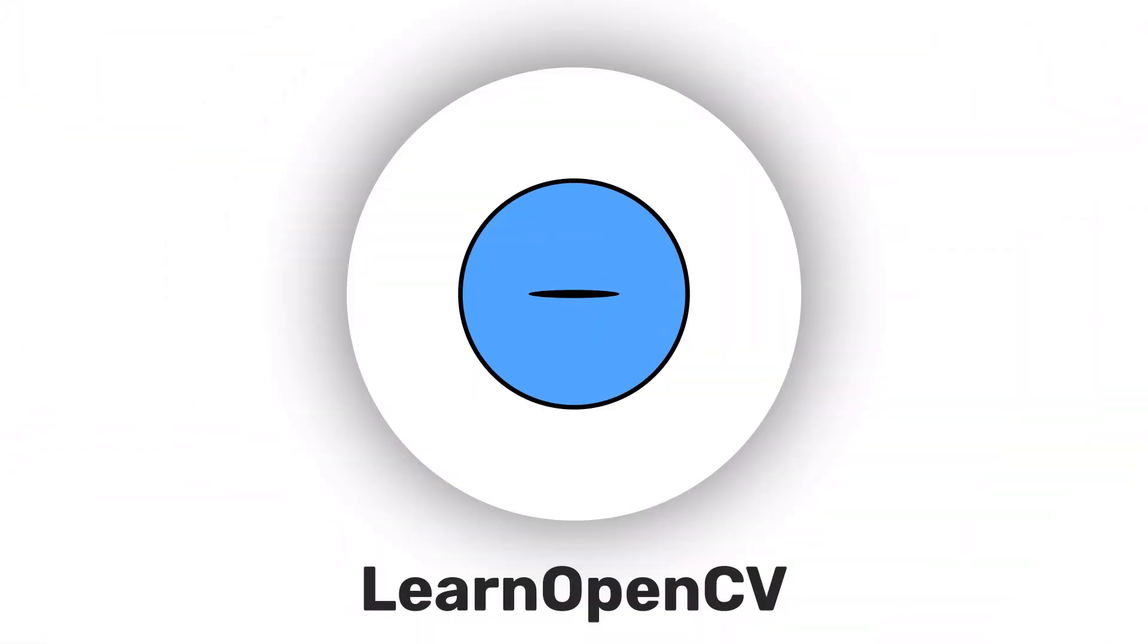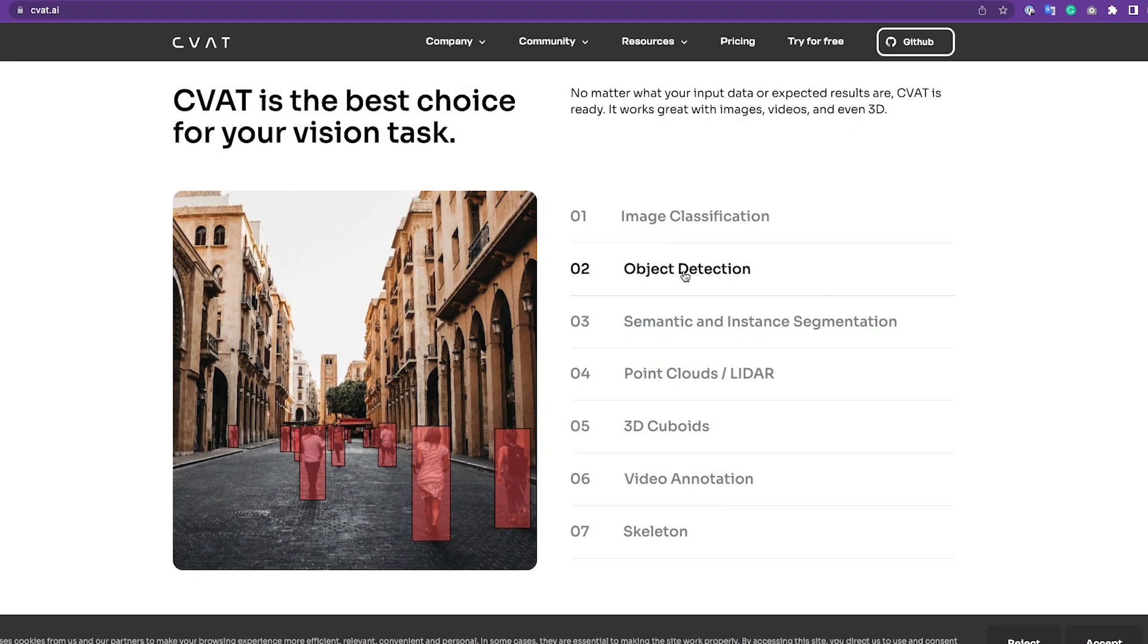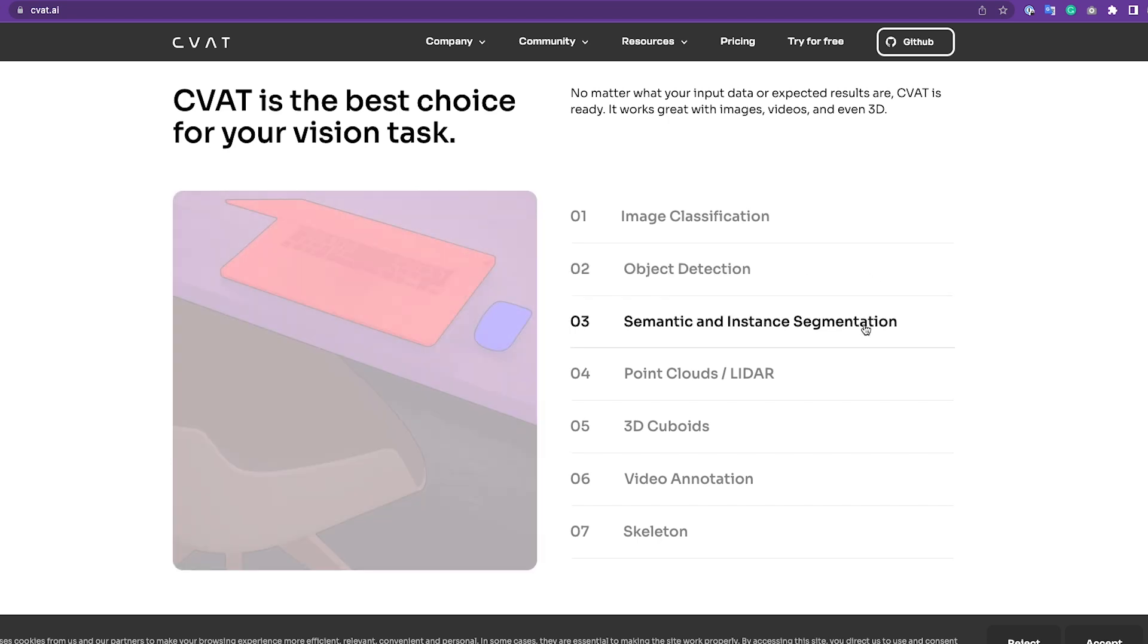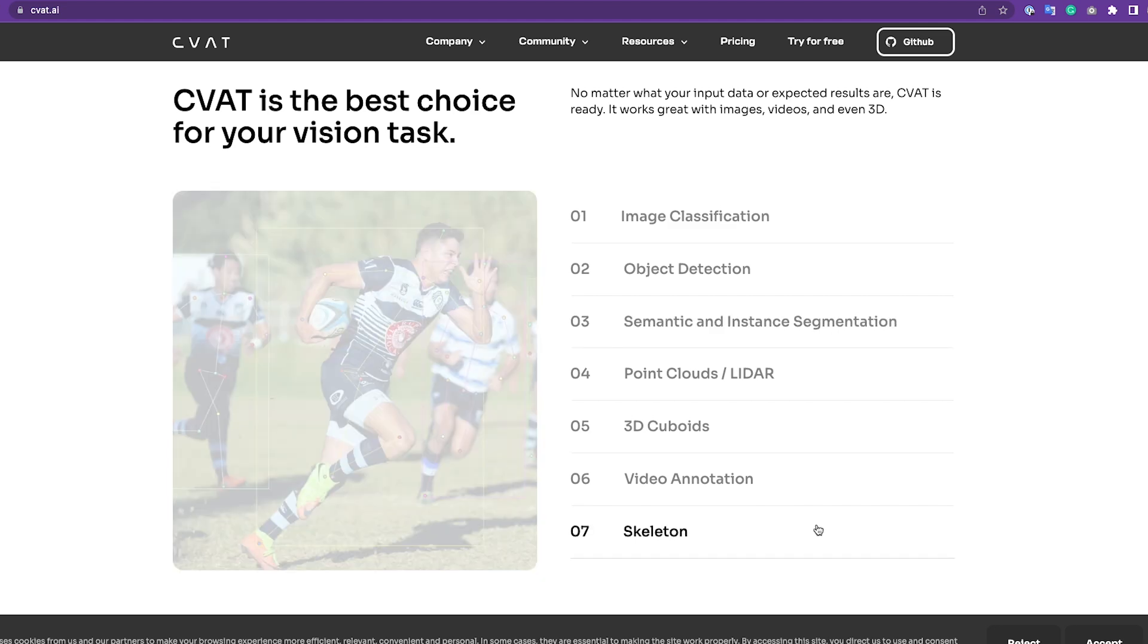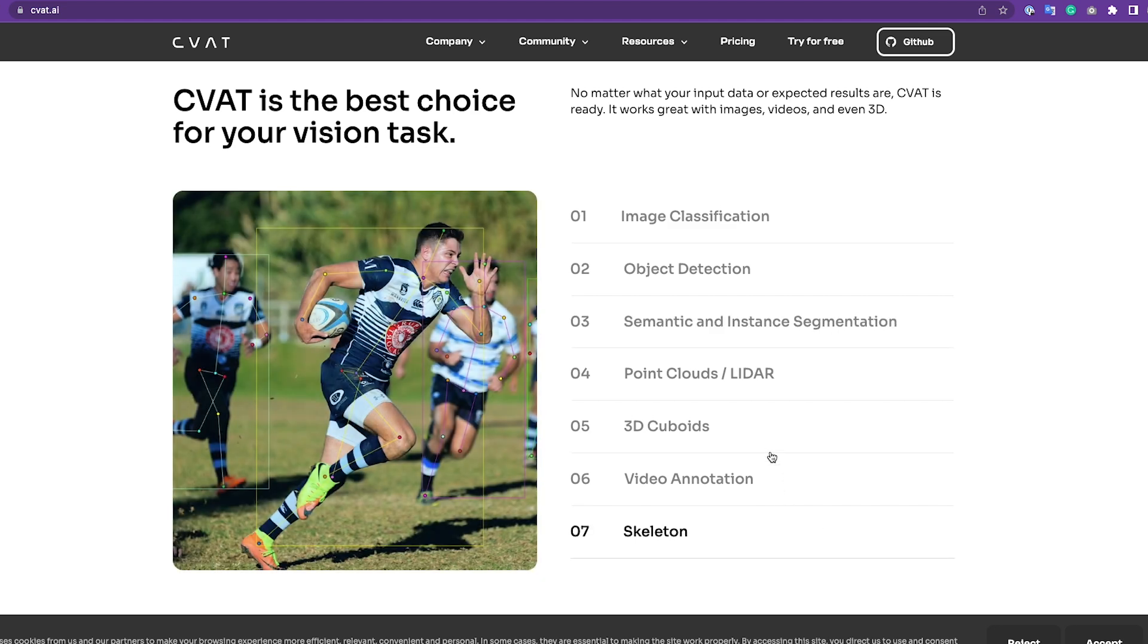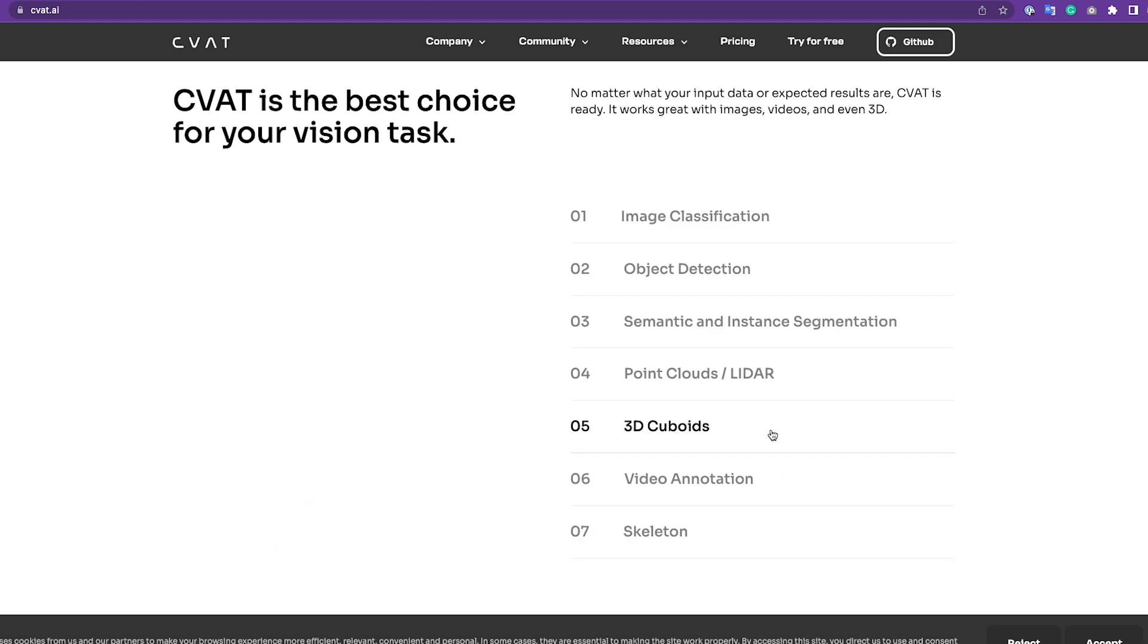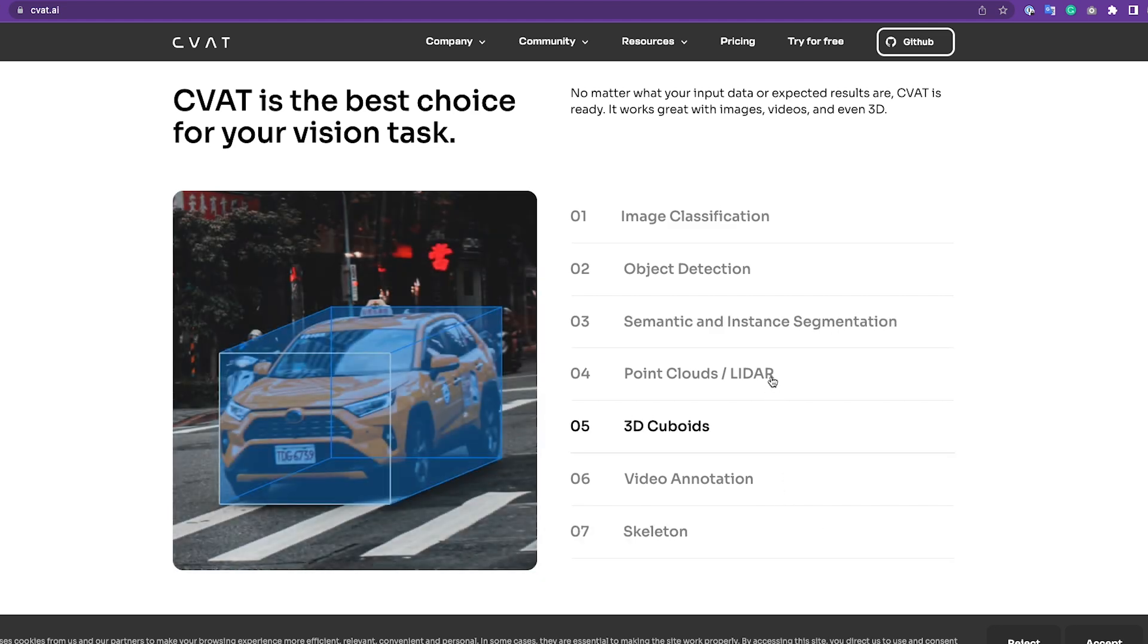Hey there, welcome to Learn OpenCV. In this series we learn how to create datasets using bounding box annotations, mask, key points and more for both images and videos using CVAT, an open source computer vision annotation tool.